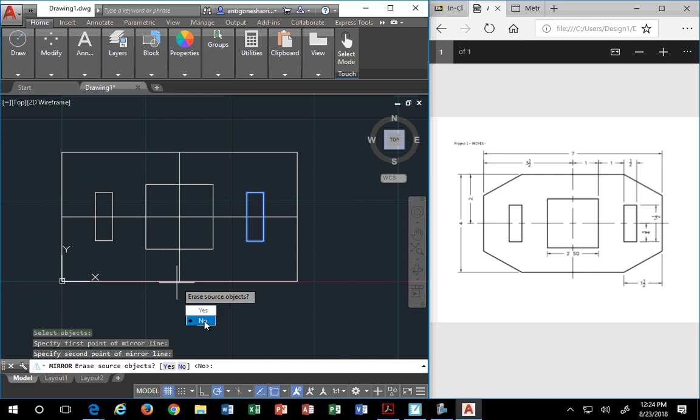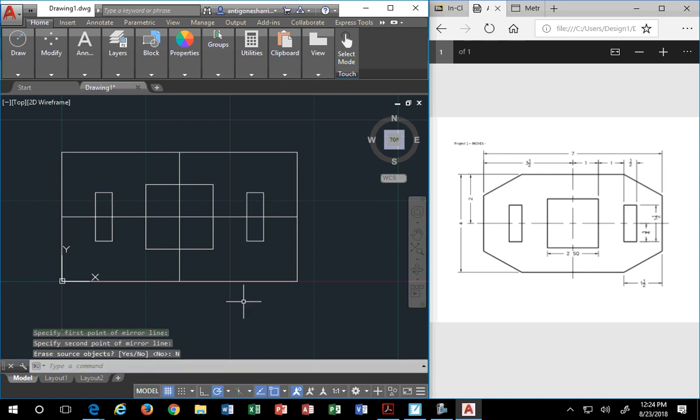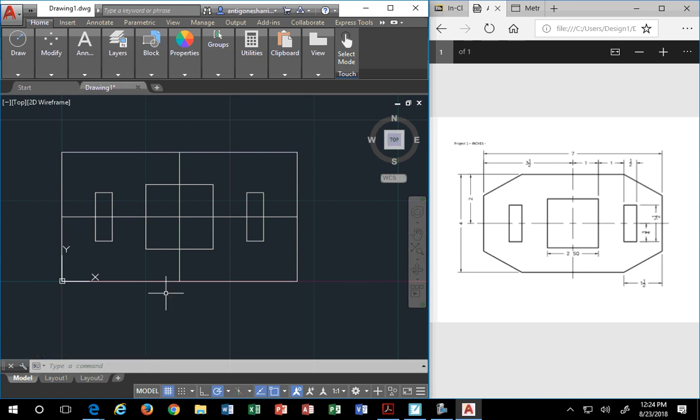But hypothetically speaking, if you were at a company and they wanted to move - now granted this is symmetrical so it's kind of a stupid thing to say - but hypothetically speaking, if they wanted it on the right side instead, when you do mirror, then you would say yes to erase the first object so you don't have to go and clean it out. In our case, we are keeping both. So now you have your basic geometry with your basic shapes inside.